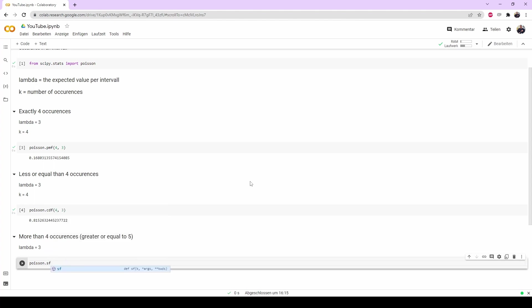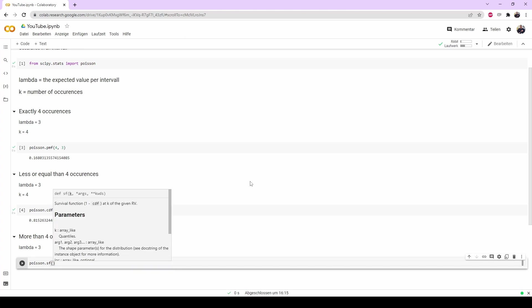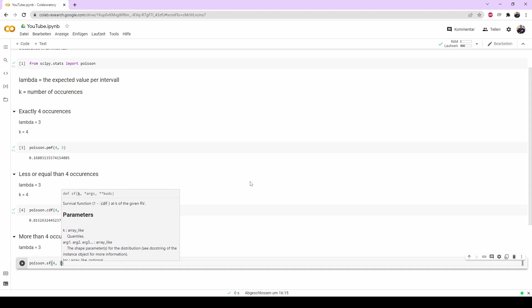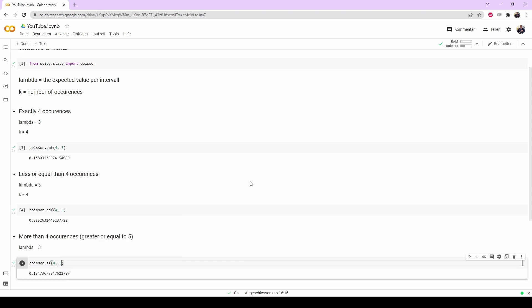So we take Poisson.sf, open, type in 4, 3, and that's it. There's an 18% chance that it's five or more events.